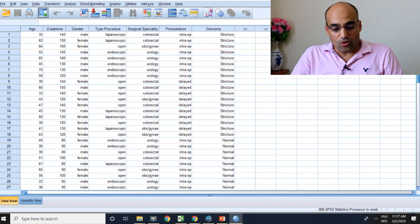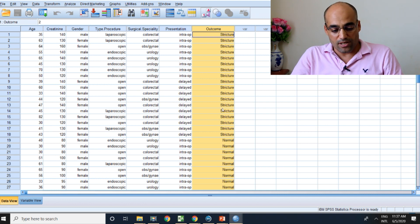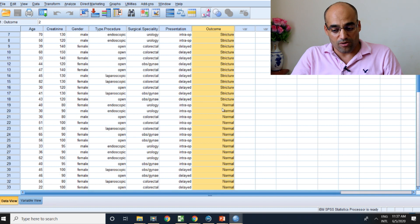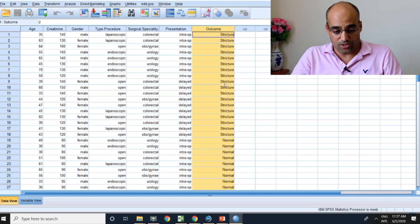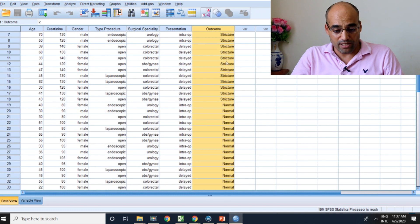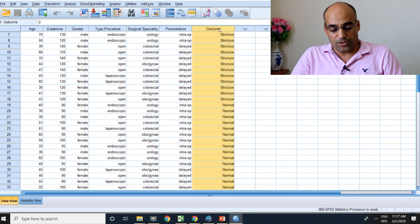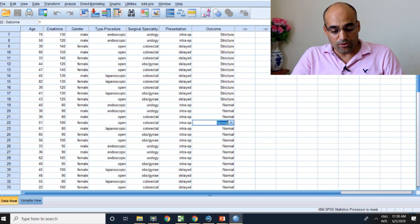I will open this file. So you have to determine first the outcome, as I explained before. This is simple data regarding occurrence of urethral stricture or not. Here the outcome is occurrence of stricture or normal — so stricture or not, yes or no. This is a nominal variable, and this is the outcome, which is the nominal variable: occurrence of stricture versus normal urethral.